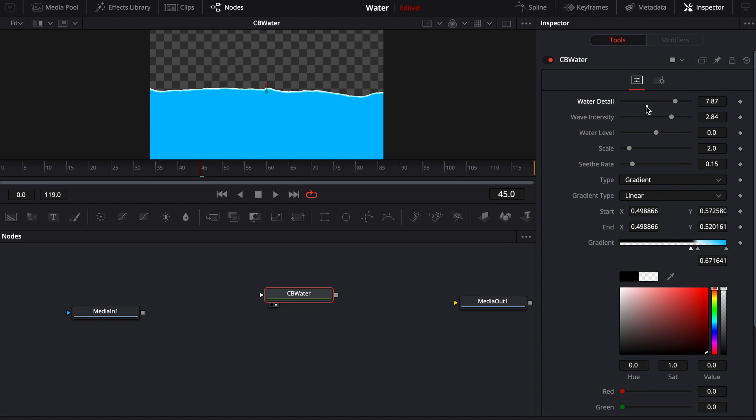Anytime you're playing with fast noise and detail, just be aware that the higher the detail, the little bit more computationally heavy it's going to run.